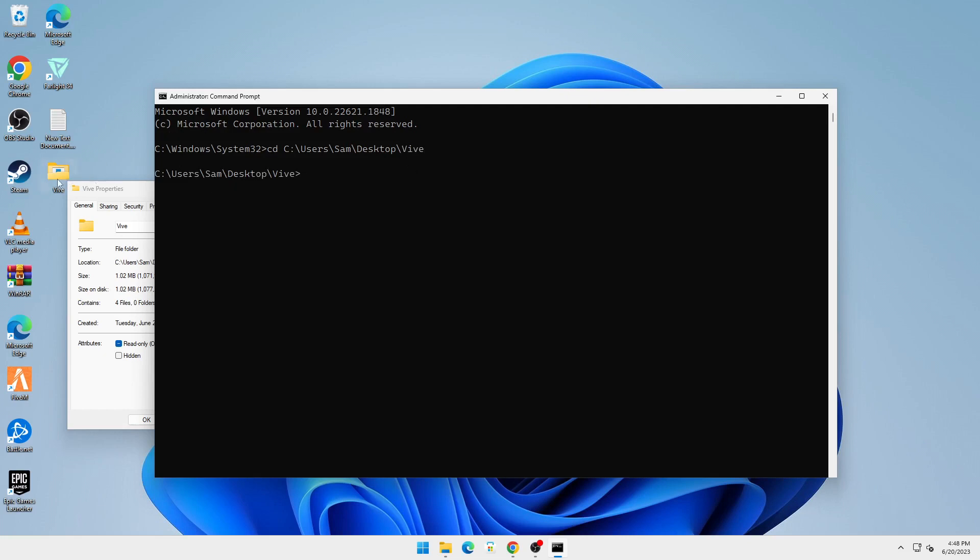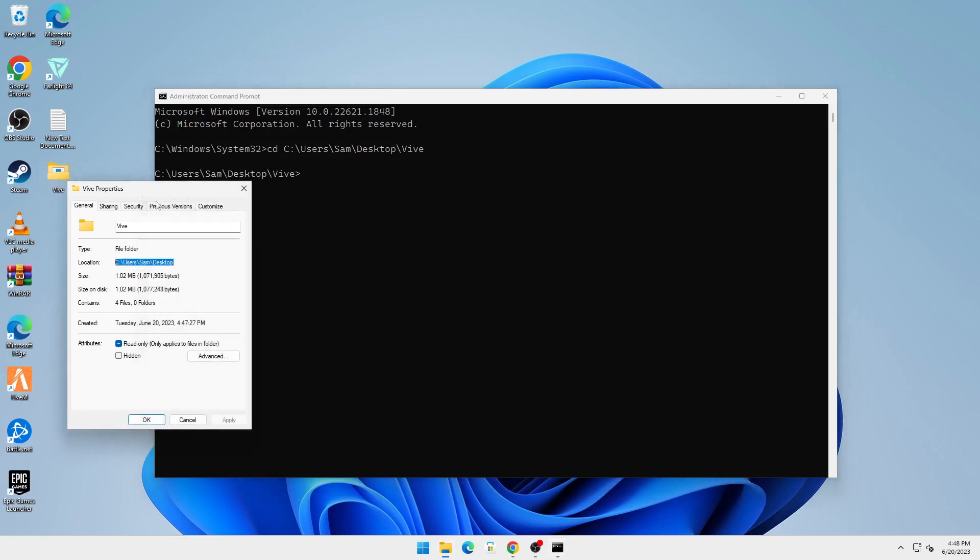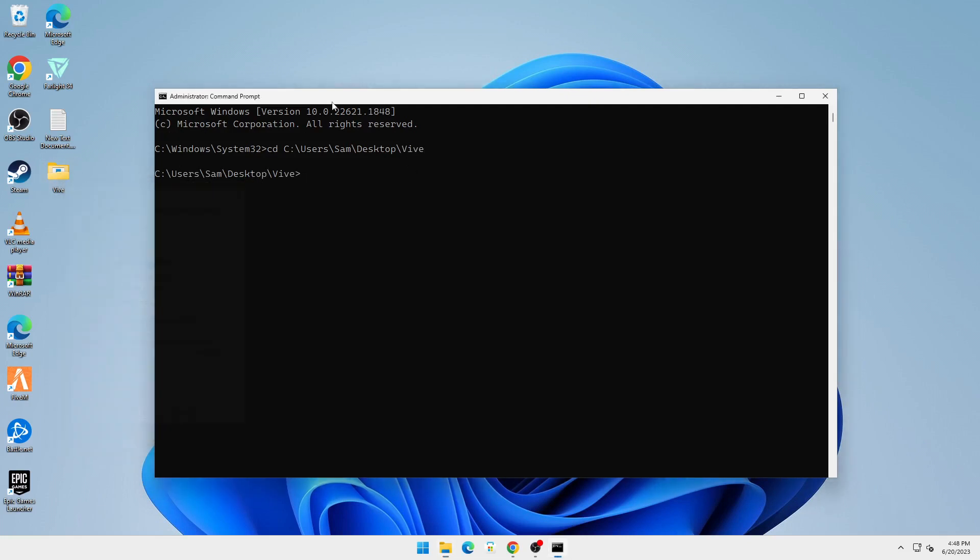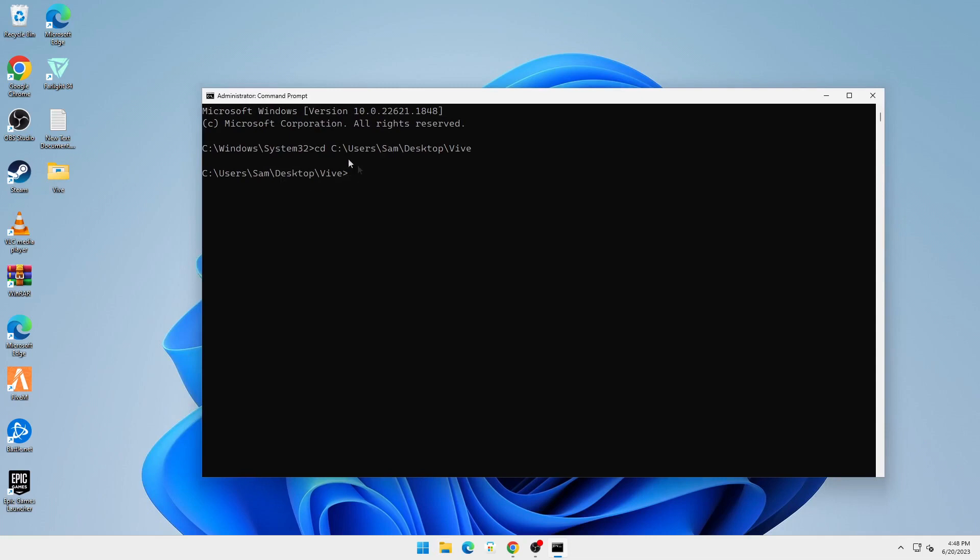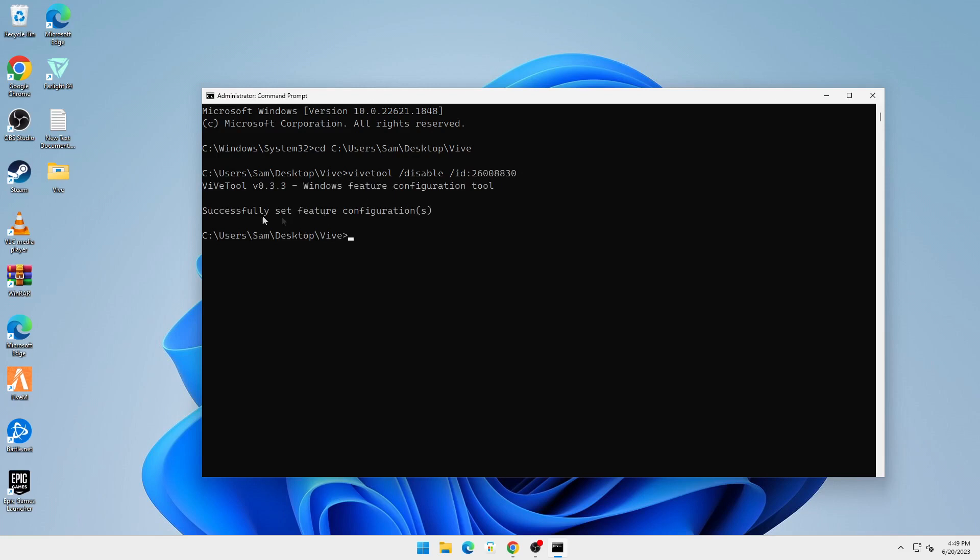Here we are going to type in this command. This command will be in the description. Just type in vivetool space backslash disable space backslash id colon 26008830. Then click on Enter. You can see it's successfully set feature configuration.